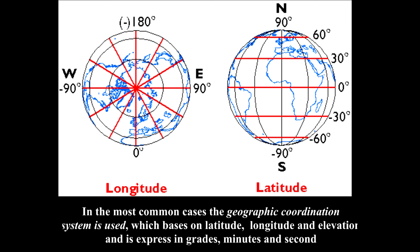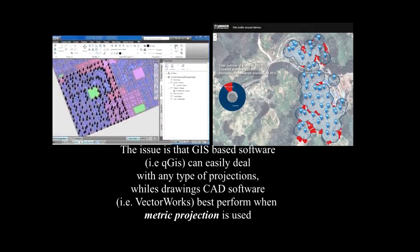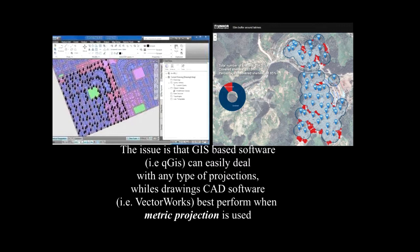The advantage of this system is that you have the same projection over the whole world. The issue is that while GIS software can deal with almost any type of projection, CAD software can only deal with metric projection.